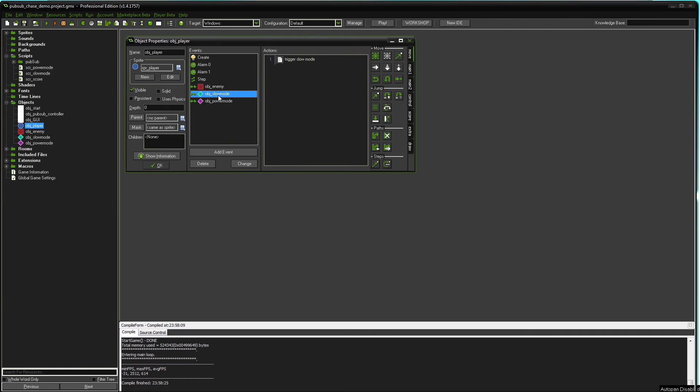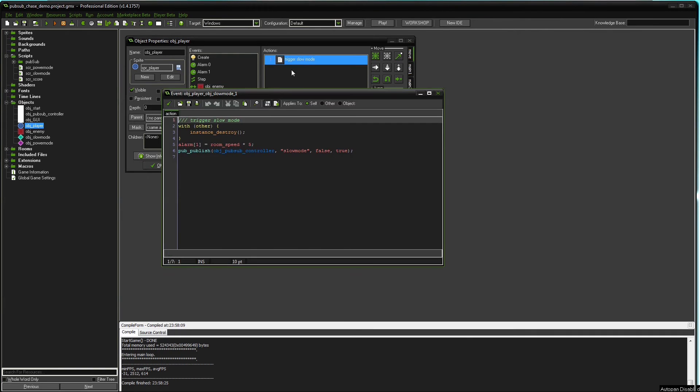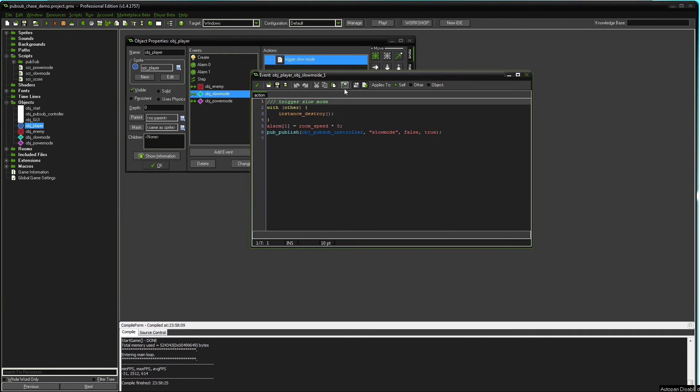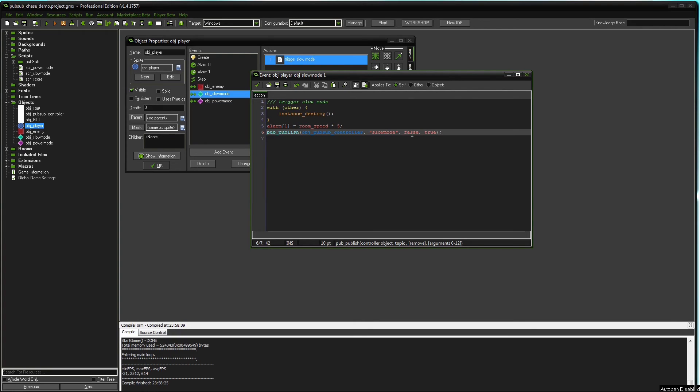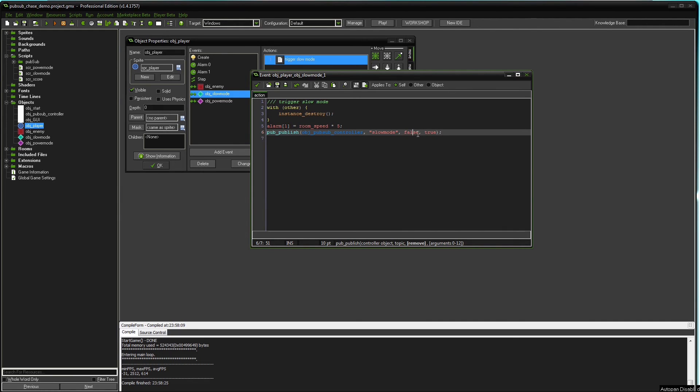And let's do the easier ones. Object slow mode. On collision with the slow mode token, the slow mode token gets destroyed. An alarm for the duration of the slow mode is being set. And the topic slow mode is published to the pubsub controller. And it gets a bit more complicated here. This third argument, remove, just tells that the subscriber list should stay intact because it's false. So if you write true here, after publishing the subscriber list gets emptied.